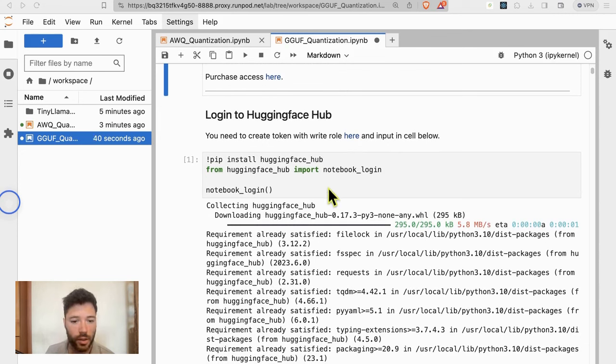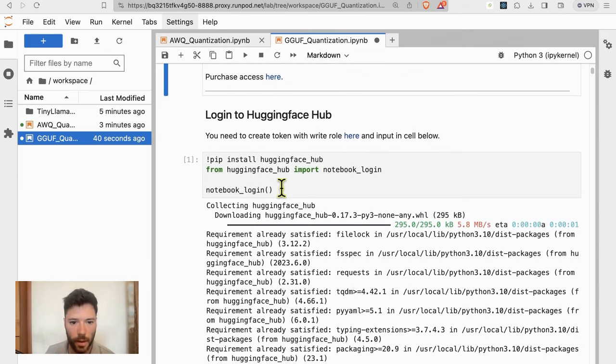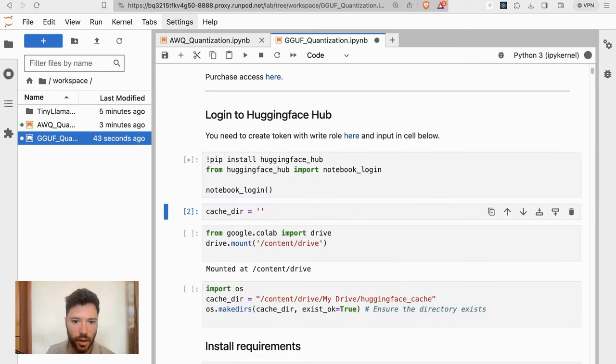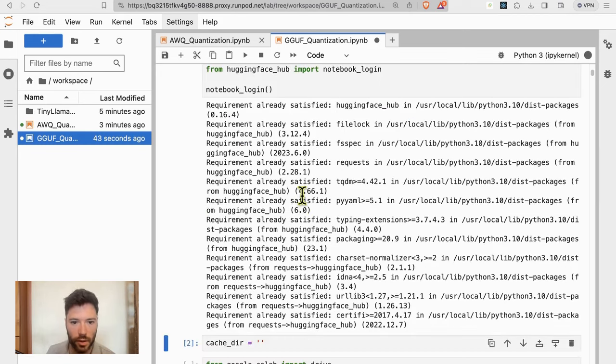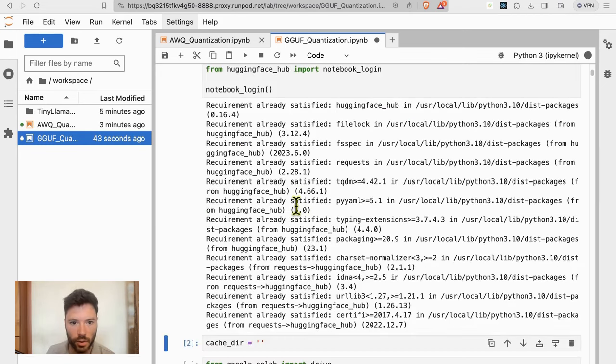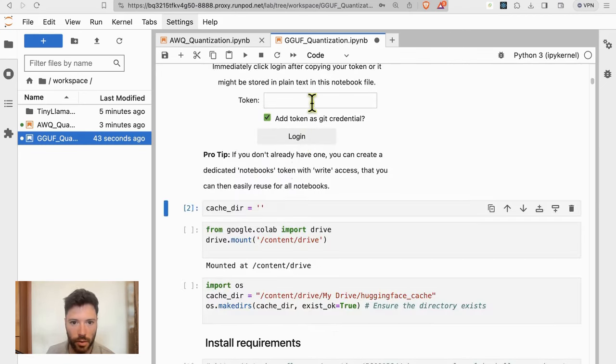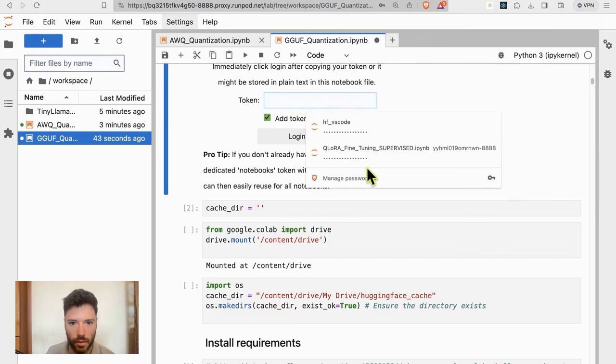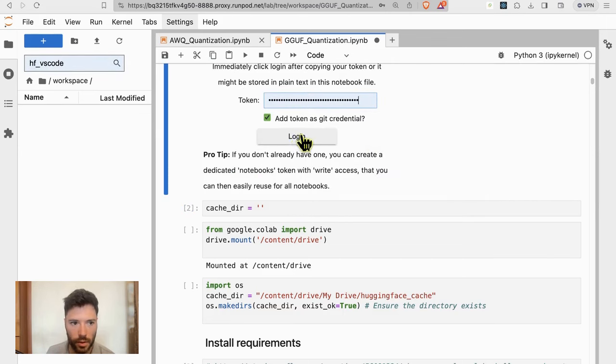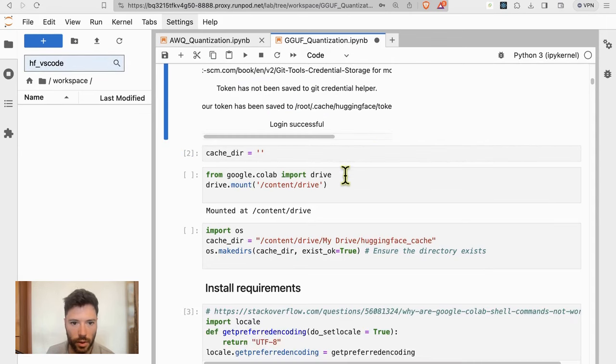And we will, again, log into HuggingFace so that we can push to hub. So I'll put in my token here. And there we go.